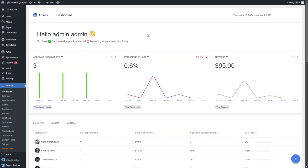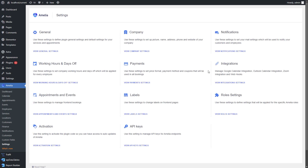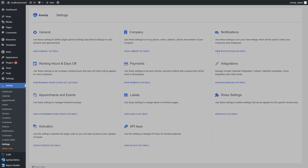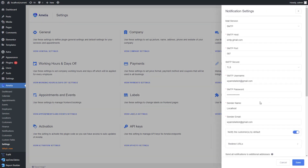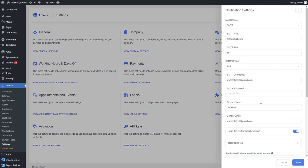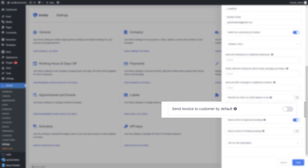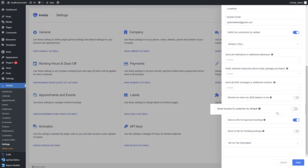To start using the invoice feature, head over to Settings and then Notification Settings in your Amelia dashboard. Once you're there, scroll down and you'll see an option labeled "Send invoice to customer by default."